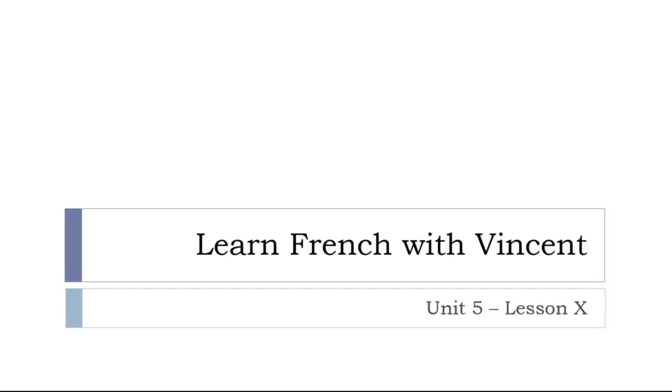Bonjour à tous, hi everyone and welcome to Learn French with Vincent. This is Unité 5, Leçon X.